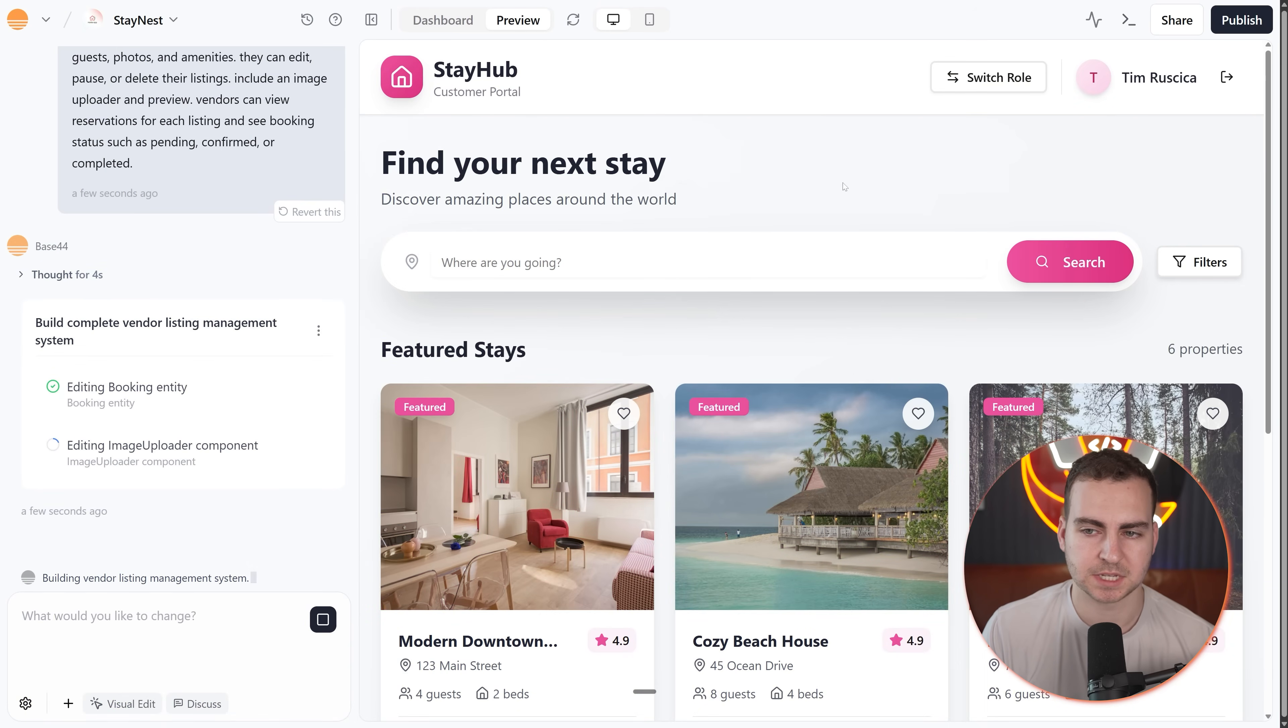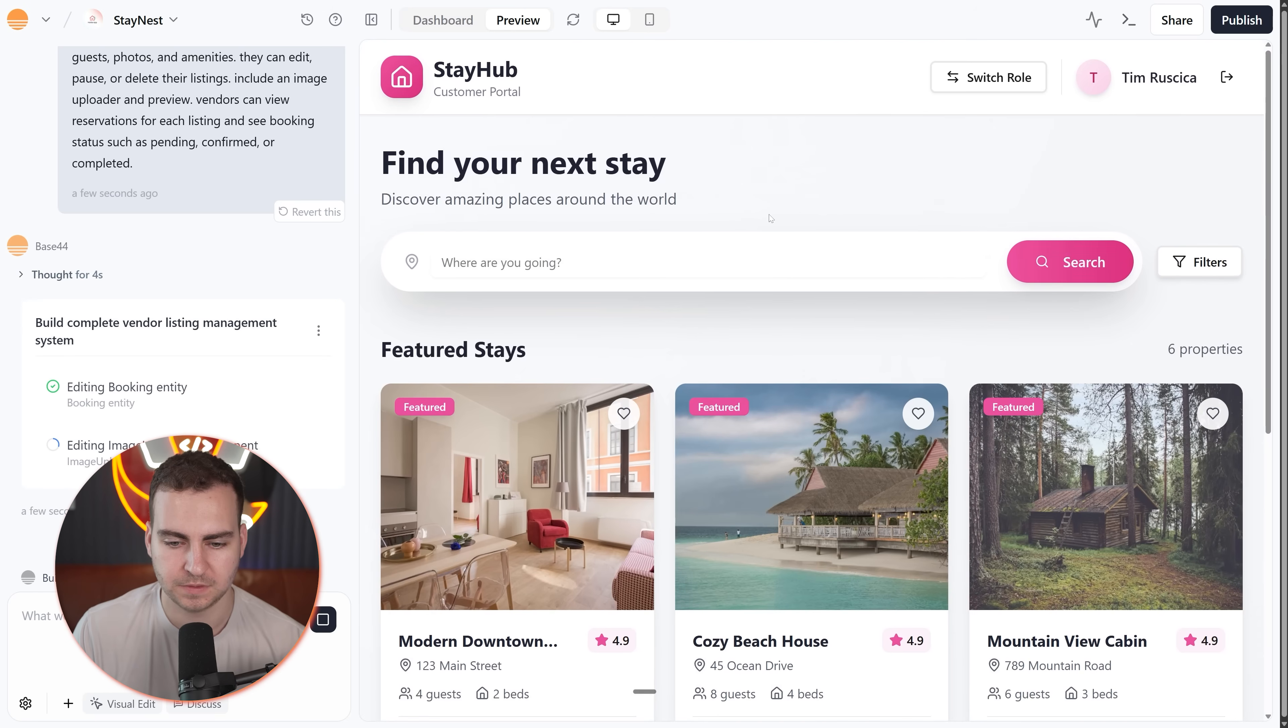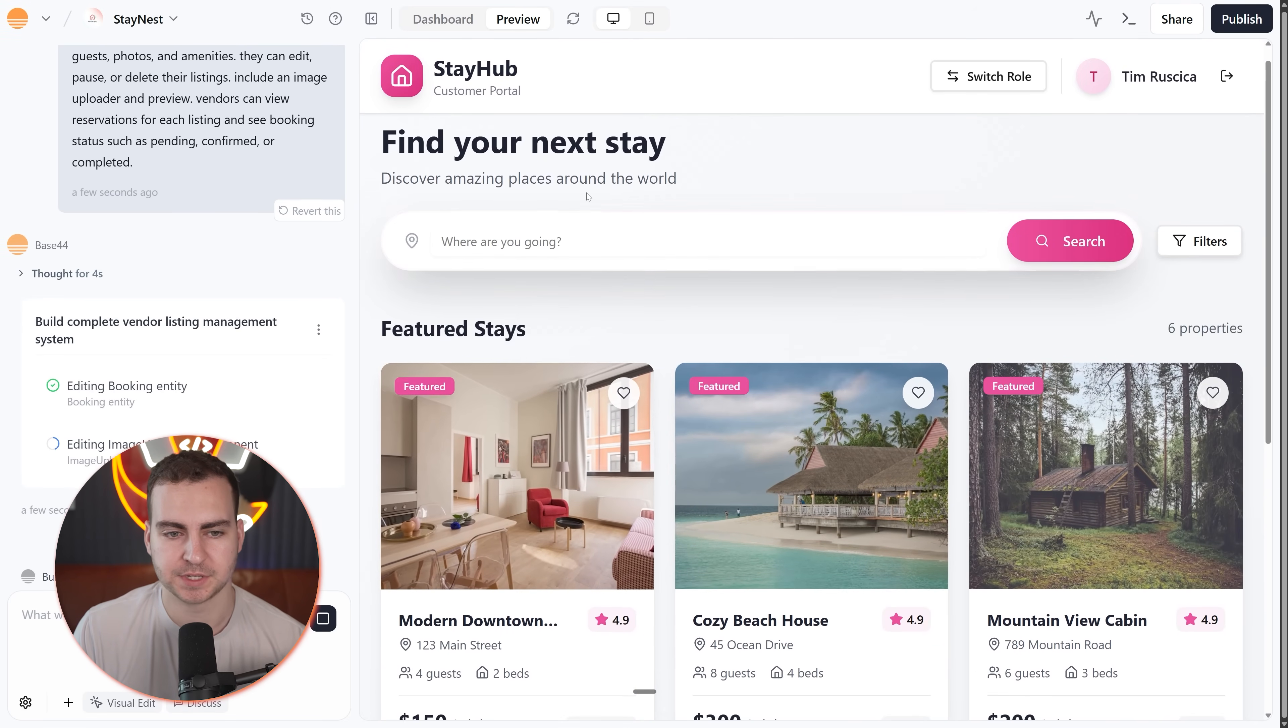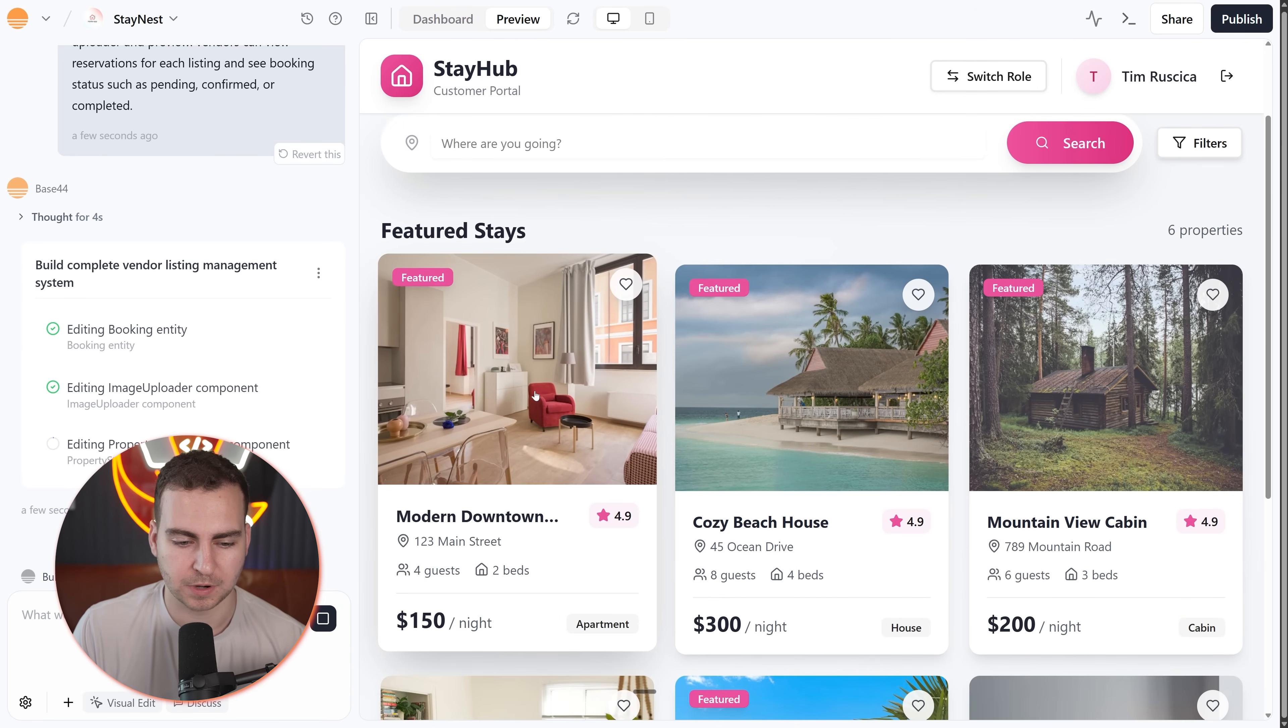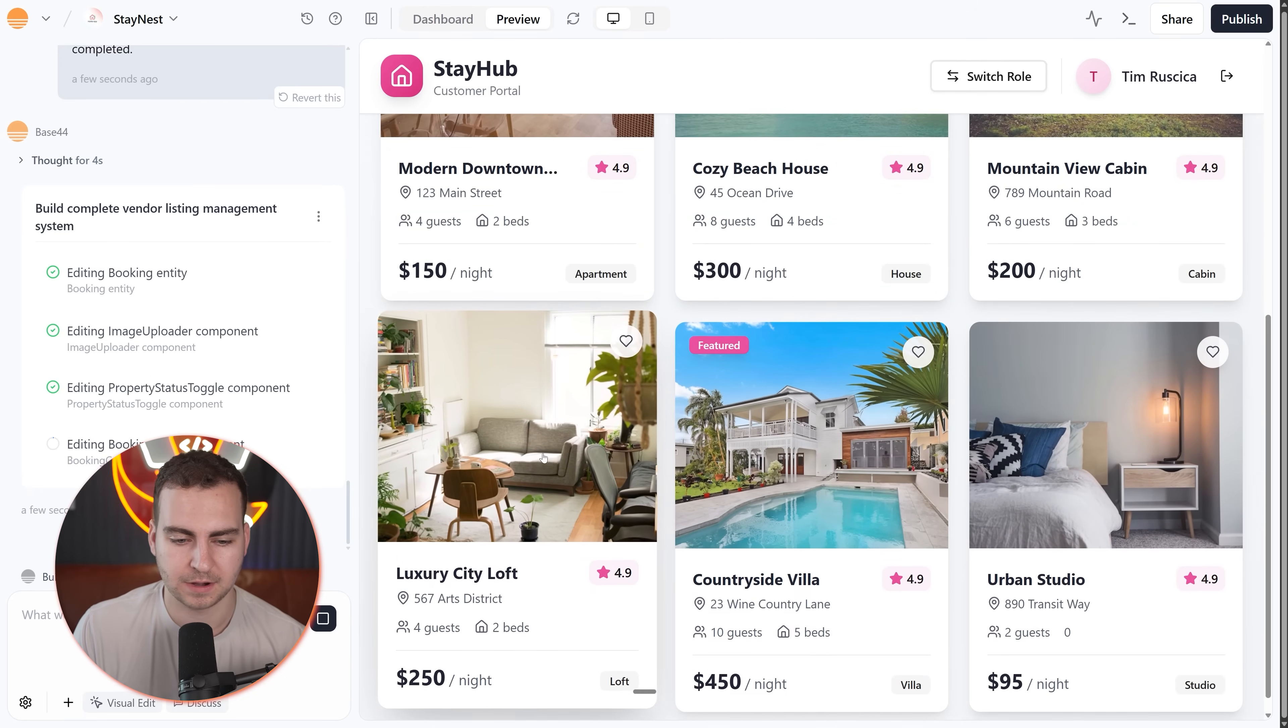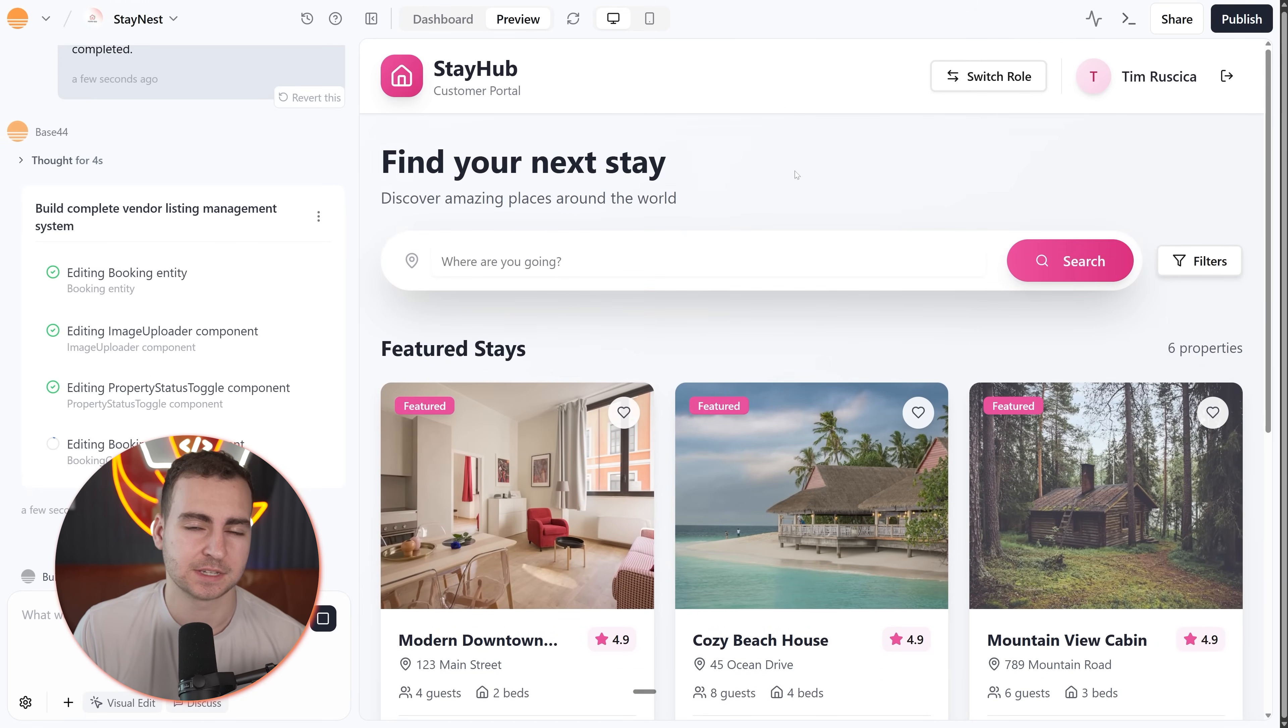And now we'll go on to the next one. And sometimes it does take a second to update here, so you can just refresh the preview by pressing this button. You can also switch it into the mobile view, and then you can have a look at what's created. So you can see now it's looking a lot more like Airbnb. I can switch my role. I don't think you can click into these yet, but we've got kind of the search function down and now we'll move on to the next features.